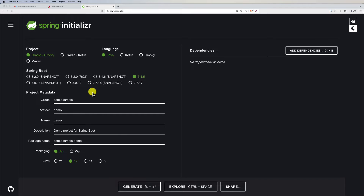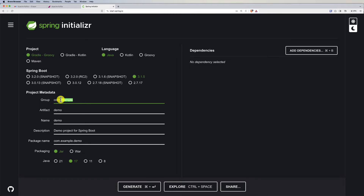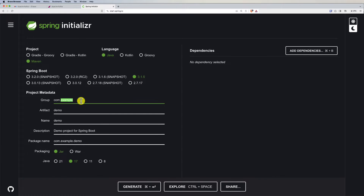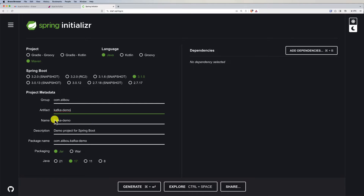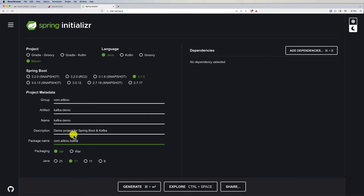Let's go ahead and create a new Spring Boot project. Go to the Spring Initializr or you can use your IDE — IntelliJ or Eclipse. Here I'll choose a Maven project, Java language, and the latest version which is 3.1.5. I'll provide the group ID as com.alibu and the artifact ID as kafka-demo. The name will be kafka-demo and it's a Spring Boot and Kafka demo project. I'll set the package to kafka instead of kafka-demo.